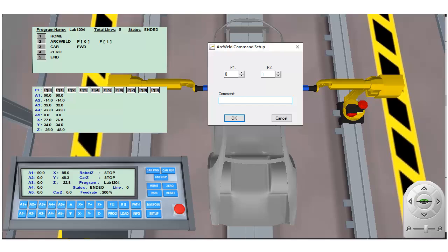When adding this instruction to your program, the first position referenced in the dialog box represents the starting point for the weld. The second position referenced in the setup dialog box represents the end point of the weld.